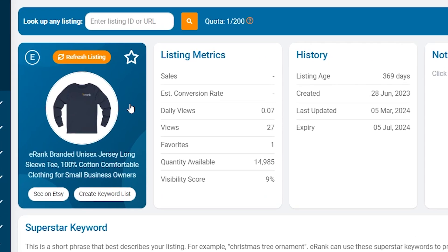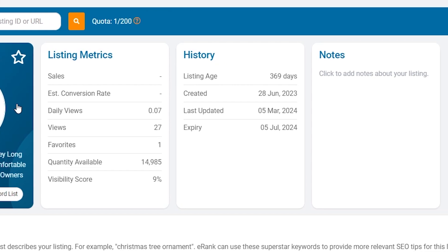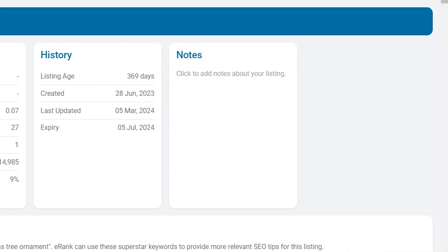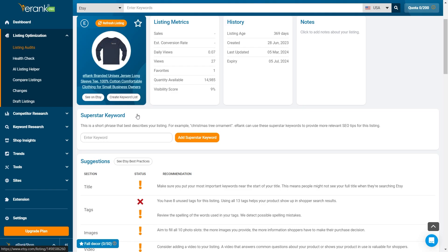Listing Metrics provides detailed statistics about your listing's performance. History shows the historical performance data of the listing. Notes provides you a place to add your own notes regarding the listing.